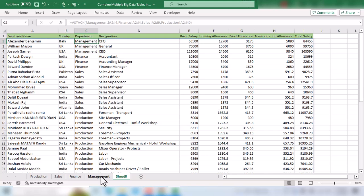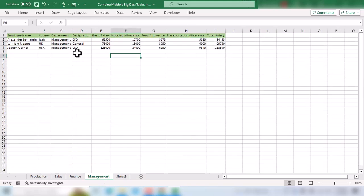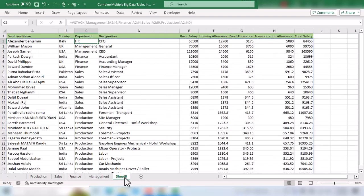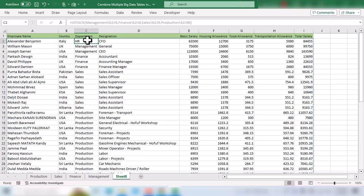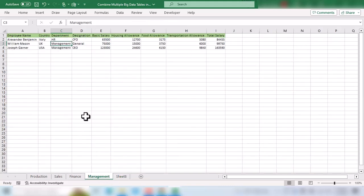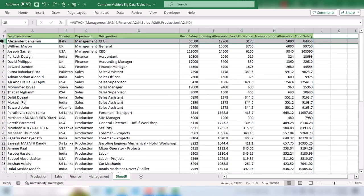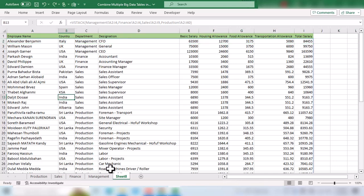Then I go to the combined table and you can see it has updated this information automatically. If I undo it, the department changes from HR back to management. You can see the department has been updated accordingly in the combined table.